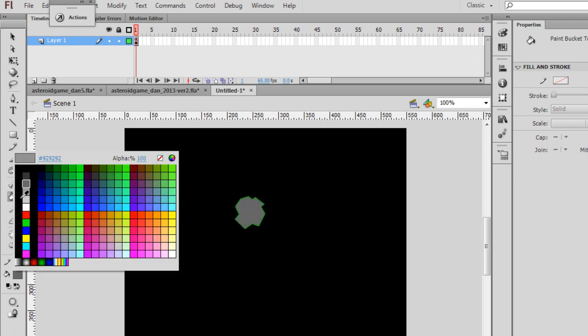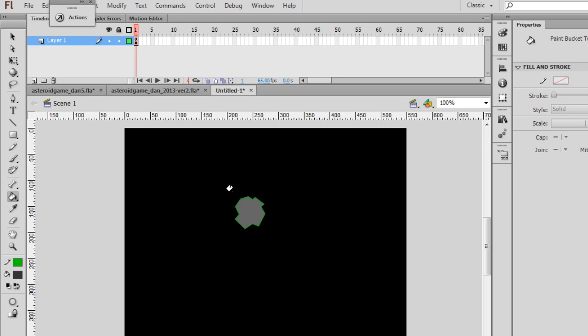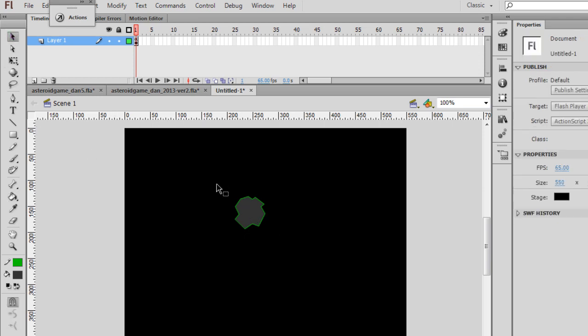Eventually what we're going to do is make that a little bit darker. Maybe I'll make it darker now. And eventually what we'll do is actually fill it black. But for right now, I want gray in the center just to realize that this is filled. And eventually I'll fill it black. Let's highlight the whole thing.